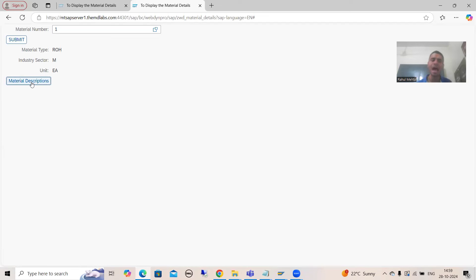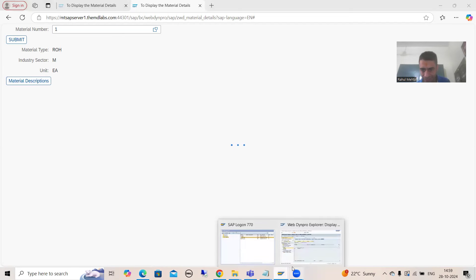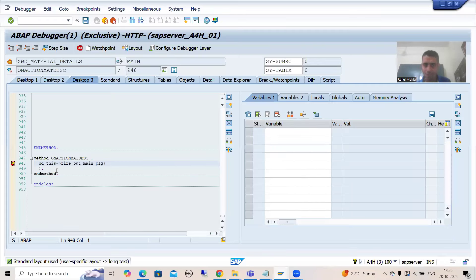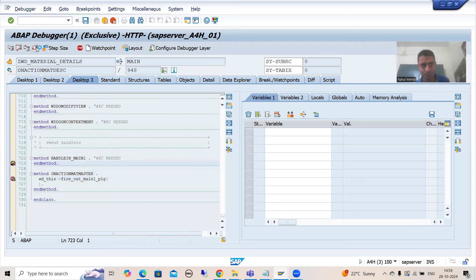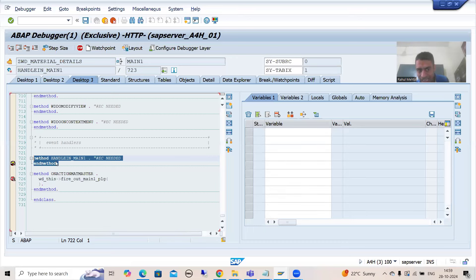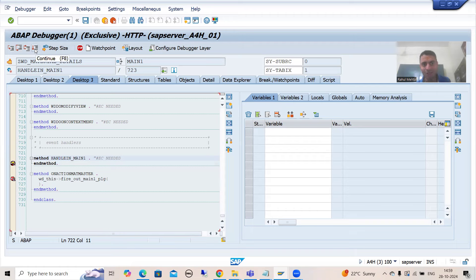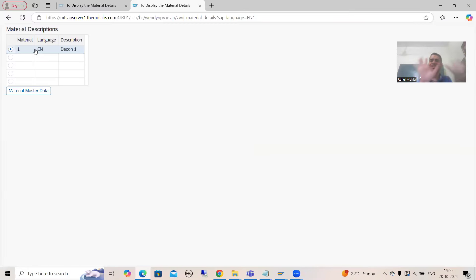I will click this button. You can see the method ON_ACTION_MAT_DESC triggers and the system enters debugging mode. SAP has generated the logic to fire the outbound plug inside this on-action method. Whenever we have an outbound plug, there is a corresponding inbound plug with an event handler method where I placed a breakpoint. When I press F8, you can see the corresponding inbound plug — 'INBOUND_PLUG_OF_SECOND_VIEW' — the method SAP generated, and the breakpoint stops there.